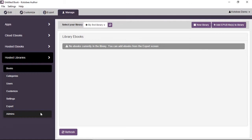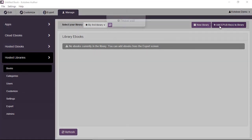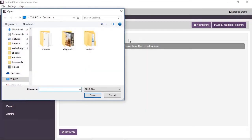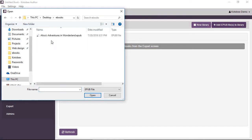Now in this video we'll just take a very simple operation that is adding a book to the library. So from the same page, next to New Library there's a button that says Add EPUB Files to Library. Now you can choose EPUB files in bulk to upload to the library. In our case we'll just select a single file which is Alice in Wonderland, click on Open.